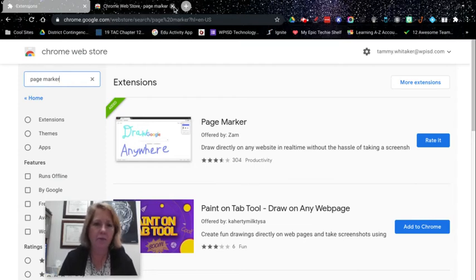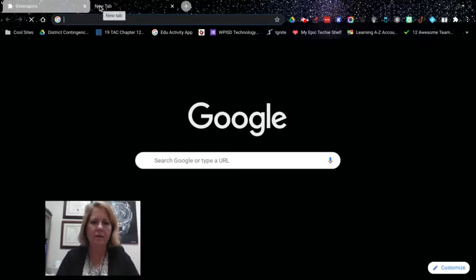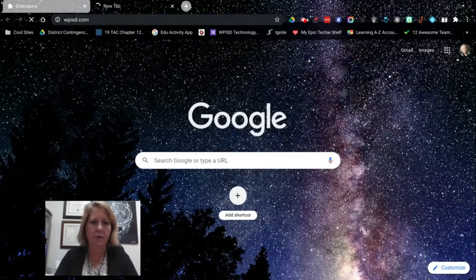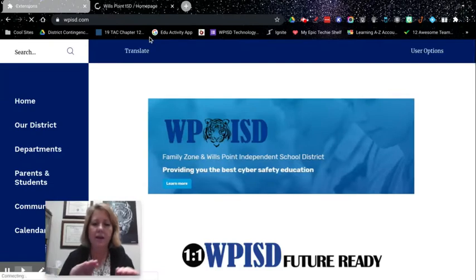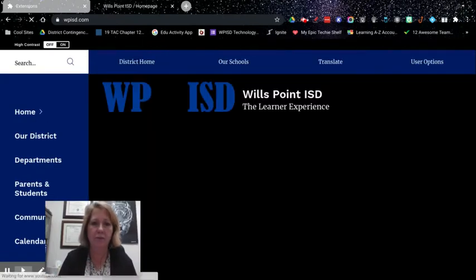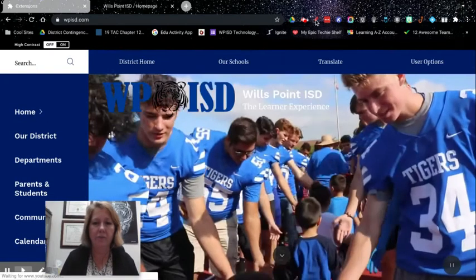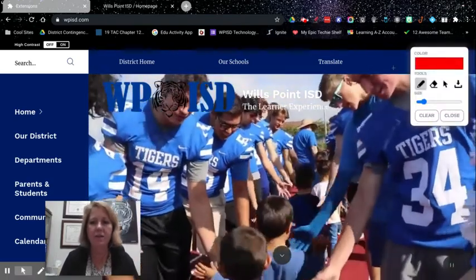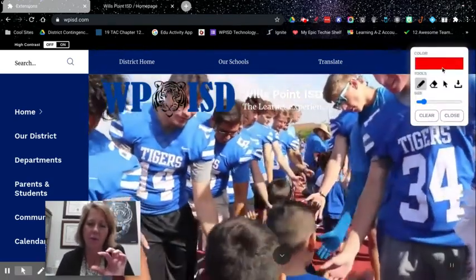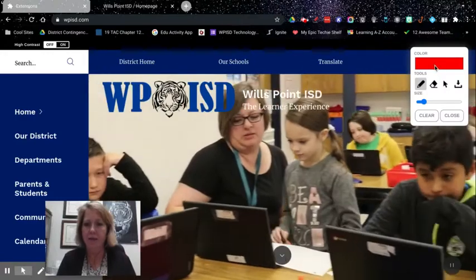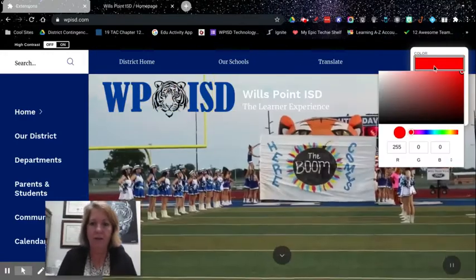You'll see that pop up, a little red marker. So let me get out of the web store. Let's just say we're going to our website. So you're on a website. Anytime you're in the Chrome browser, you're able to use this. It's very simple. You just simply click on the extension and this little toolbar shows up.